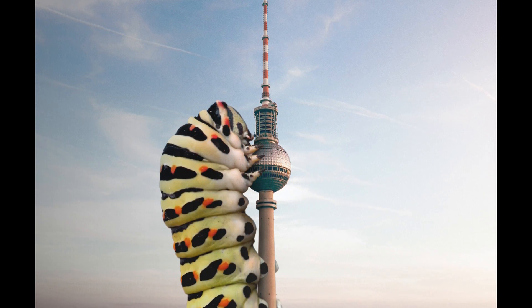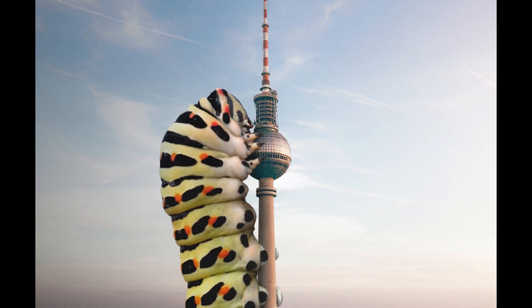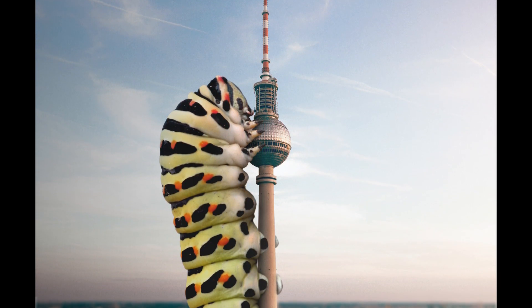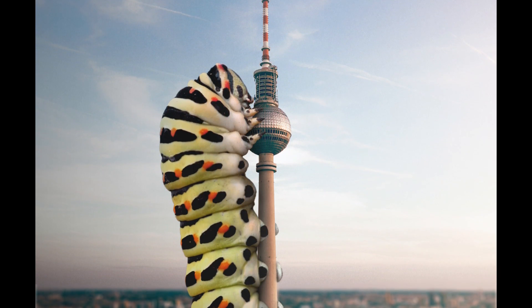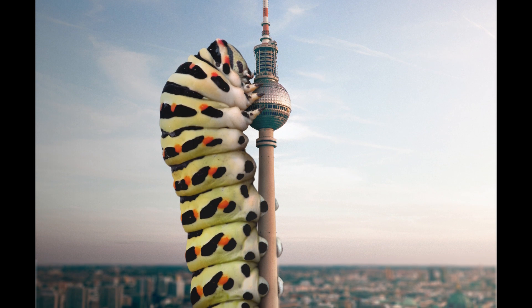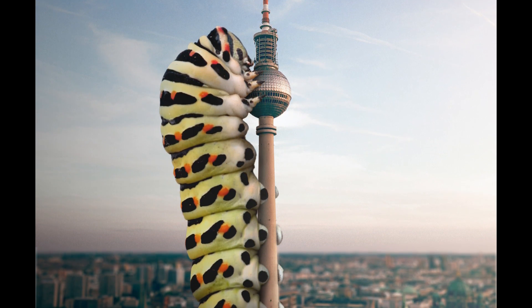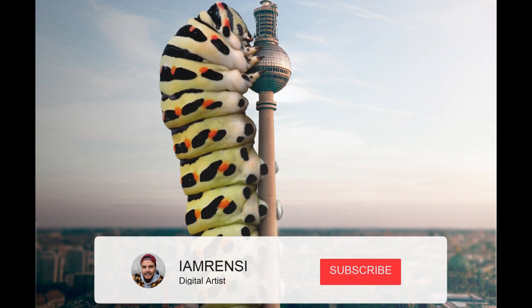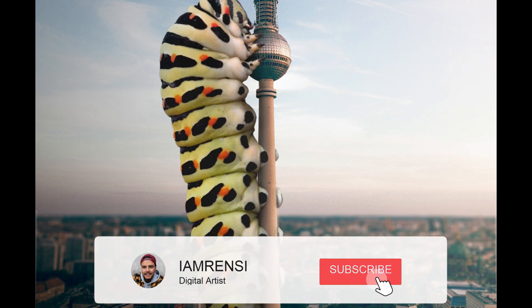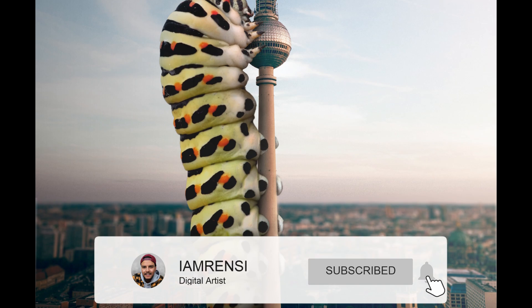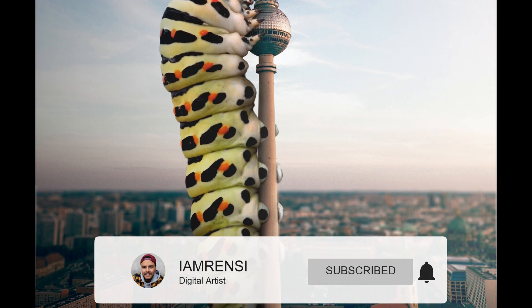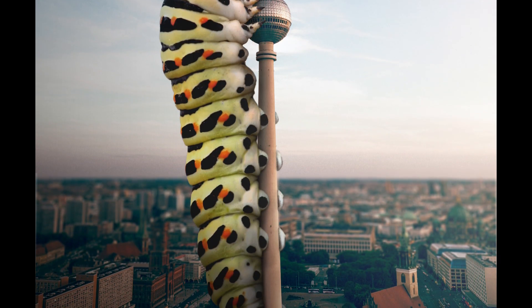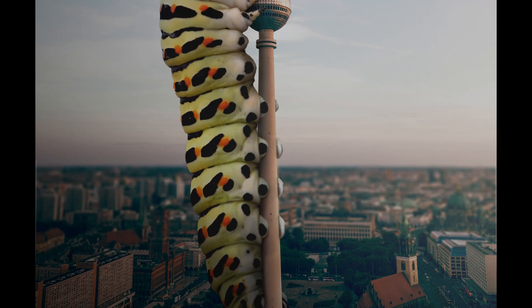Thanks so much for watching. If you found this video useful, make sure to give it a like. If you like my content and want to learn more about photo manipulation or Affinity Photo, make sure to subscribe to my channel. Hope to see you in my next video.